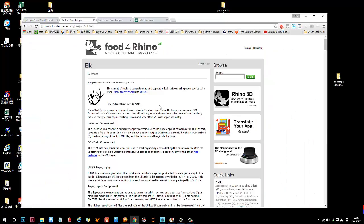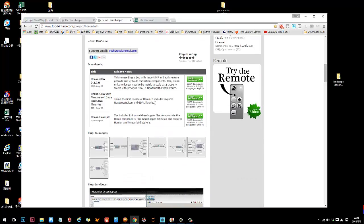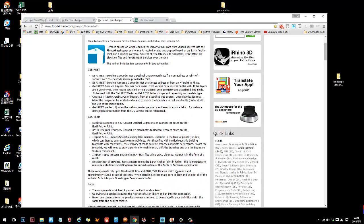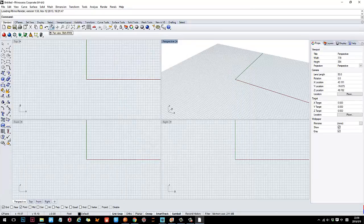There is a plugin for Grasshopper called Elk that works really well with OpenStreetMap — it can help you get all the data from OpenStreetMap into Rhino. I strongly suggest you use that. There's also another plugin called Heron that can help you get raster data into Rhino. It's a good reference and works really well for importing topographic lines.